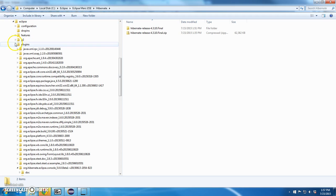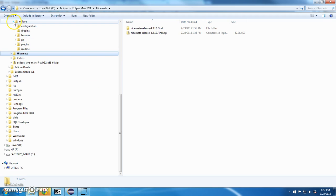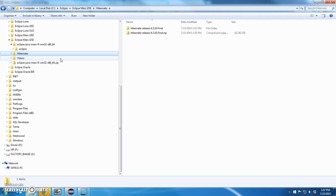Alright, so Hibernate's done, JavaFX is done, the only thing we didn't install yet is Android, and that's coming up next.